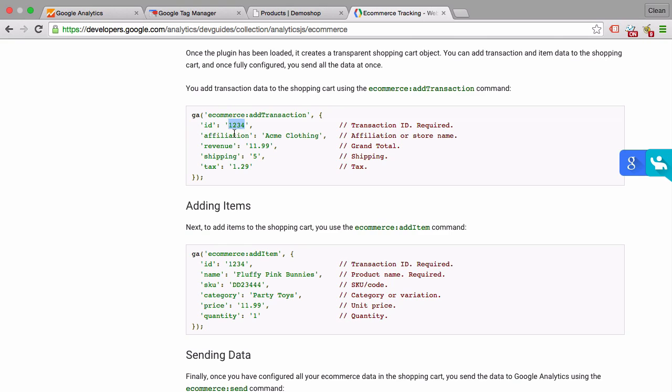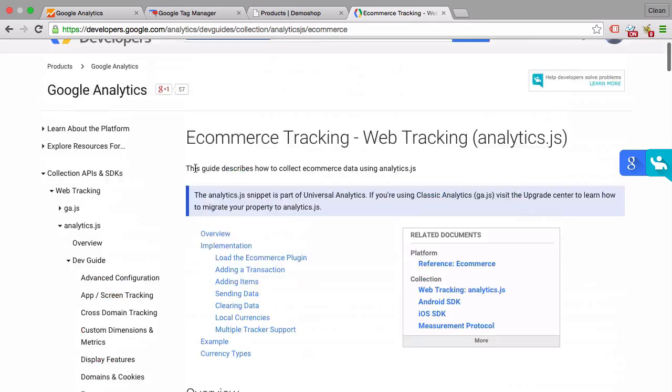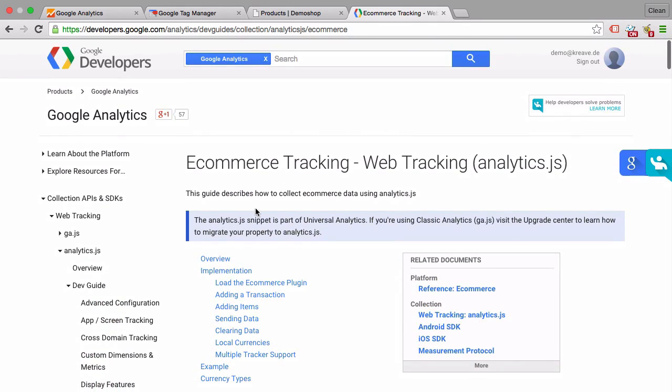By dynamically I mean the order details change every order, and that's why this code needs to change in every order. This is really a job for somebody who knows the shop system pretty well and knows how to transfer the right information to Google Analytics. You'll find everything about that in the developer section. I'll link that up in the resources of this course.